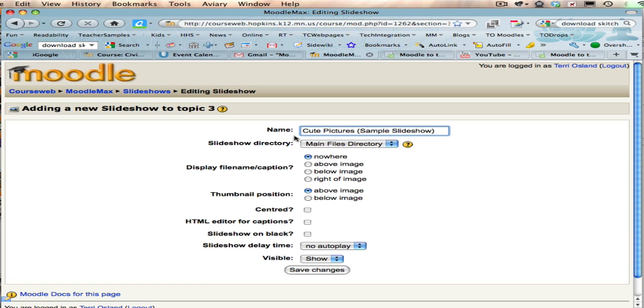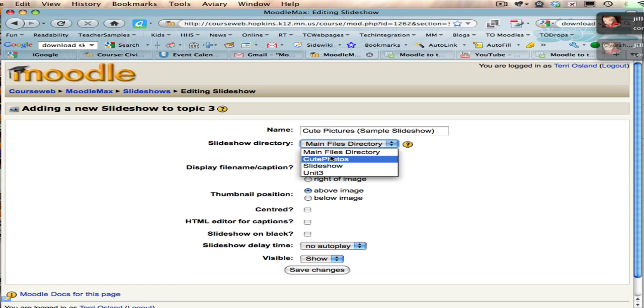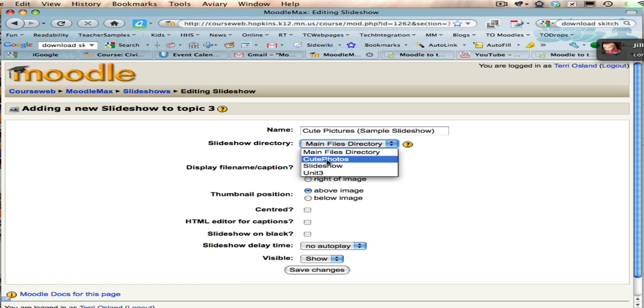I'm going to type that in there, and then this is where you simply need to choose the folder in your file directory that stores those images. Every folder that's in there will show up in this dropdown menu. So mine is called cute photos.